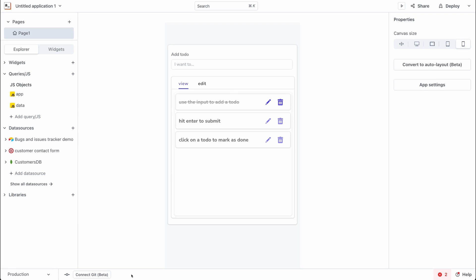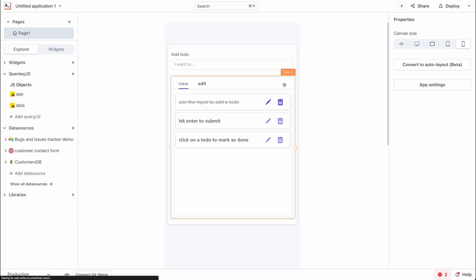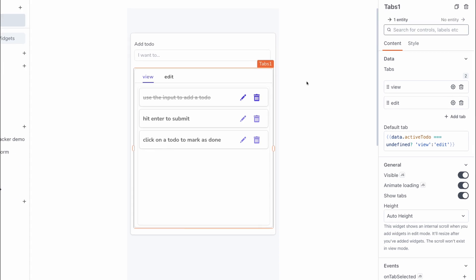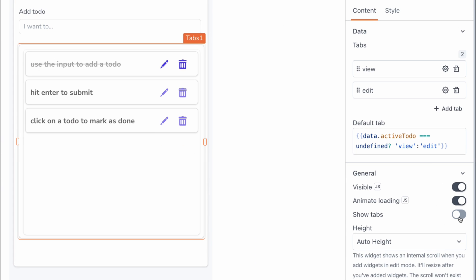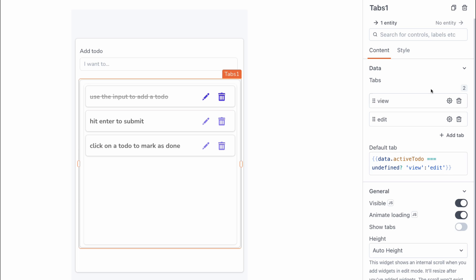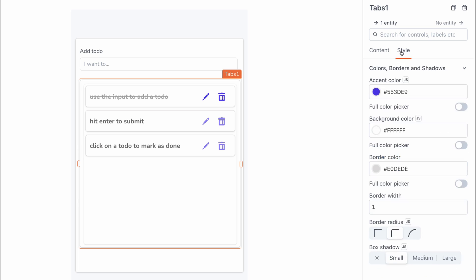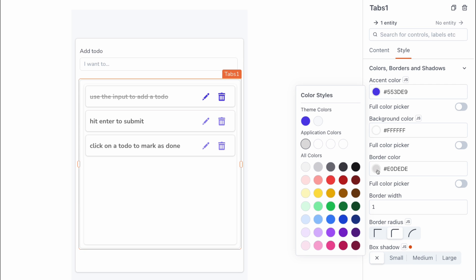Heading back to the application, the first thing I'm going to do is try making things a little bit neater. Under tab widgets, I'm going to hide the tabs by turning off the show tabs option because we actually have this handled programmatically within the app. Next, I'm going to go into the styles tab and turn off the shadows and also set the border color to transparent.